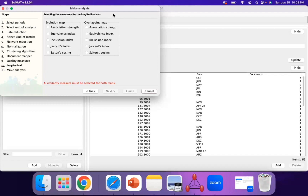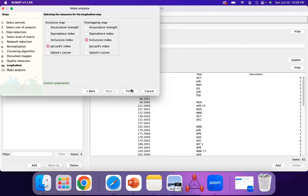For the longitudinal map, which looks at the evolution of a keyword, you can select the Jaccard's index for the evolution map. Based on the CIMAT literature from the paper seen earlier, it's recommended to use the inclusion index for the overlapping map. Then you can click on Finish.